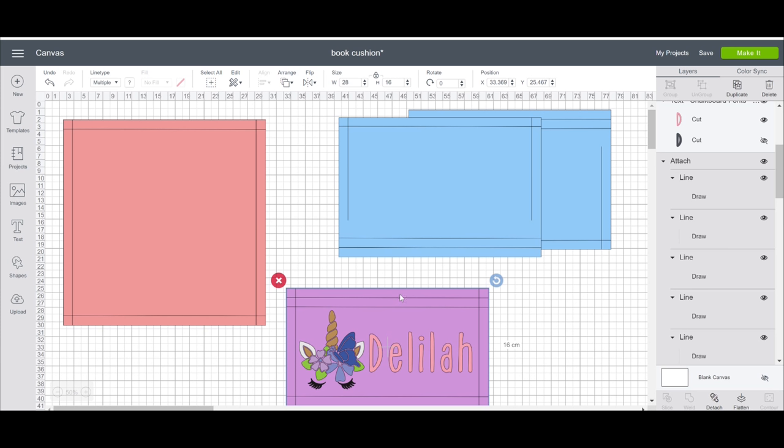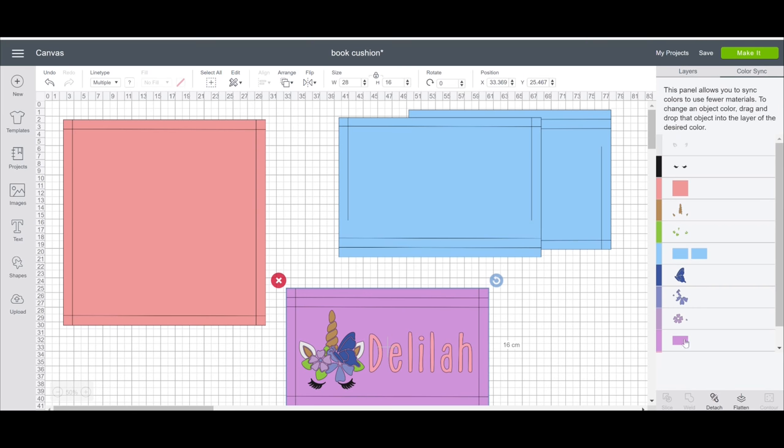I love my Cricut rotary cutter but any good rotary cutter will be absolutely fine. The only thing I want to do is I want my two envelope pieces and my front book holder piece to be the same color. So I'm just going to go to color sync and I'm just going to move my front piece to the same layer as my two back pieces.